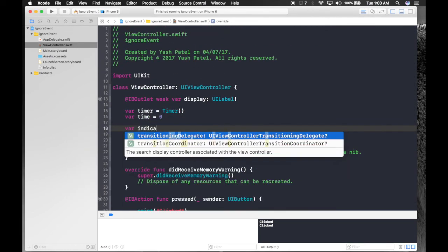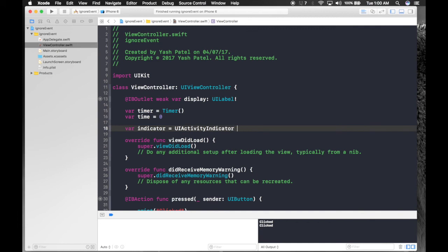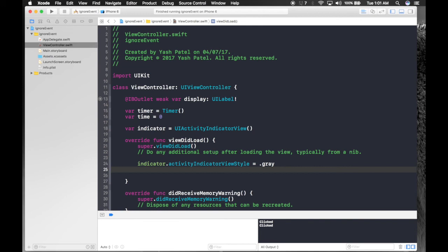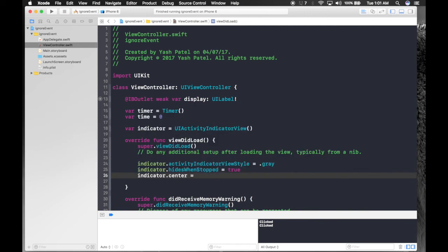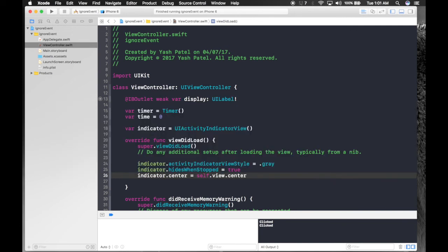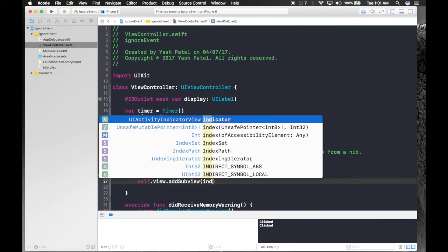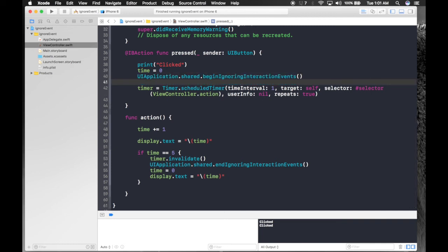Create a variable 'indicator' of type UIActivityIndicatorView. Under viewDidLoad, assign basic properties: indicator.activityIndicatorViewStyle = .gray, indicator.hidesWhenStopped = true, indicator.center = self.view.center. Then add it to the view with view.addSubview(indicator).